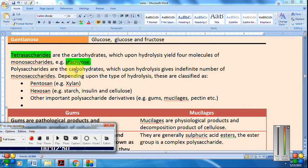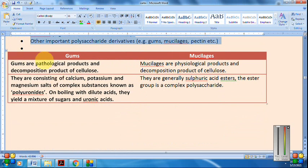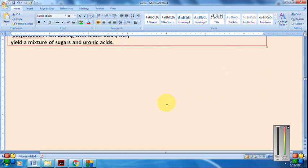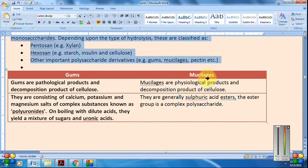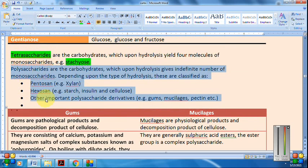Polysaccharides — poly means many — are carbohydrates which upon hydrolysis give an indefinite number of monosaccharide units. Examples include pentosans and hexosans, and also gums and mucilage. Gums are pathological products whereas mucilage are physiological products. Chemically, gums consist of calcium, potassium, and magnesium salts of polyuronides, whereas mucilage are sulfuric acid esters of polysaccharides. Examples of gums: acacia and tragacanth.